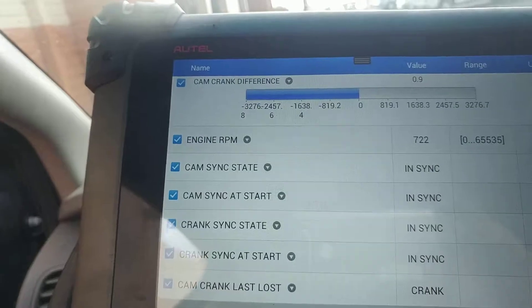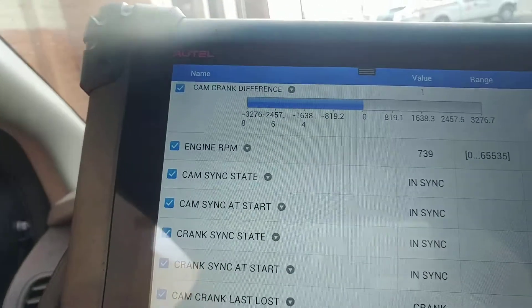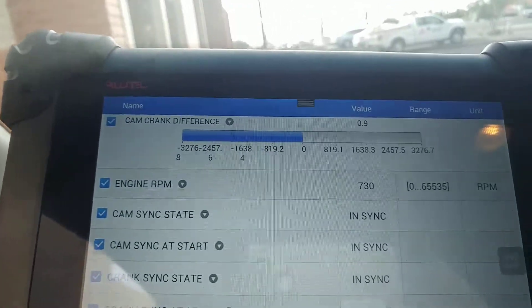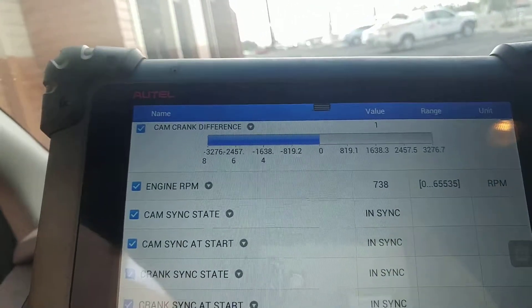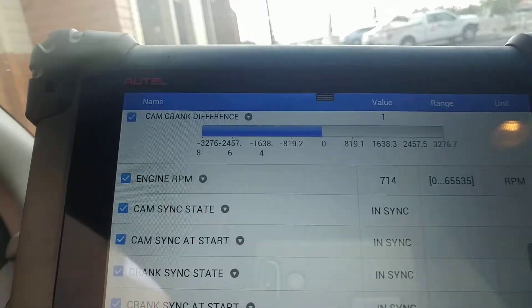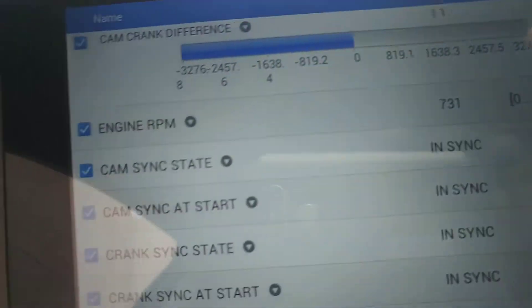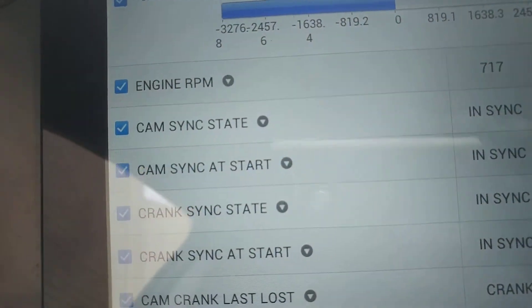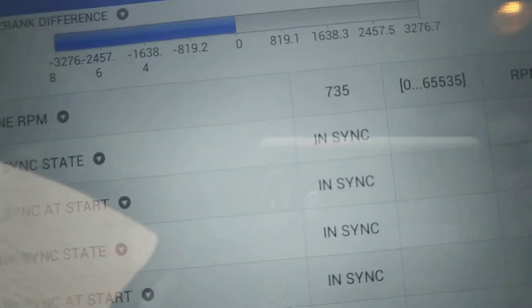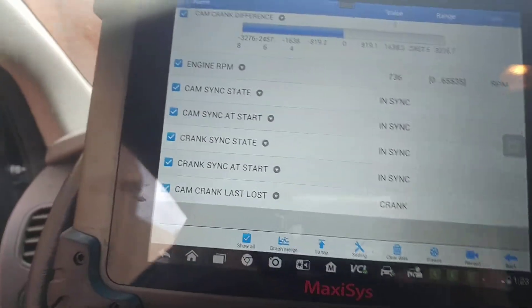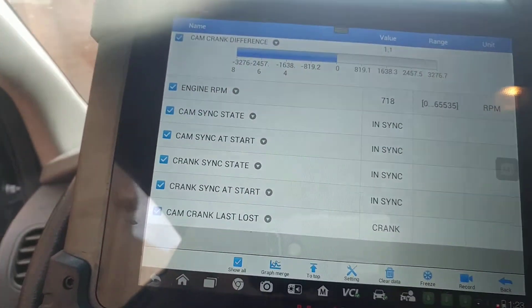I'm at about 720 RPMs. Cam sync state: in sync. Cam sync at start: in sync. Cranking sync state: in sync. Basically everything is in sync — crank and cam.